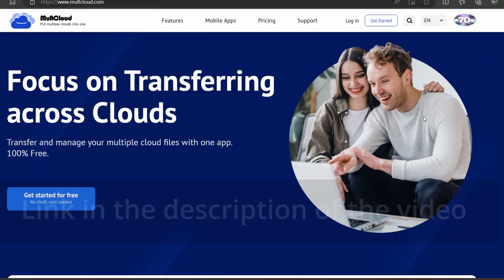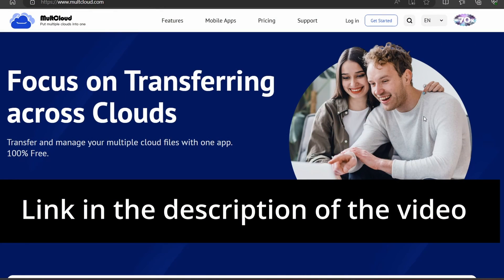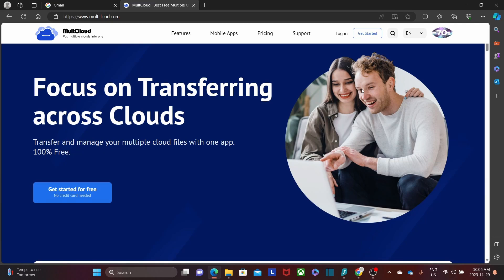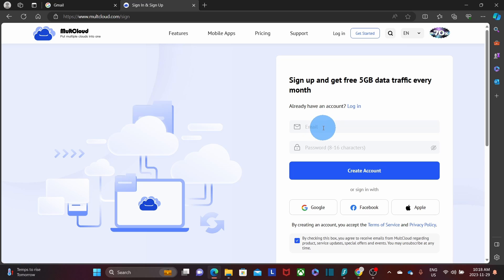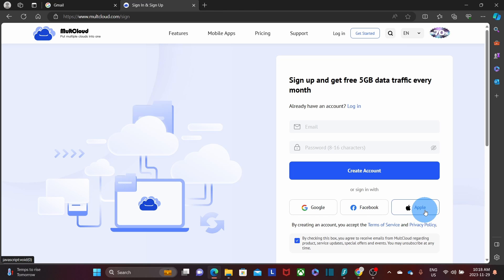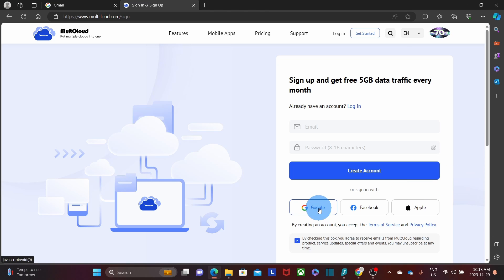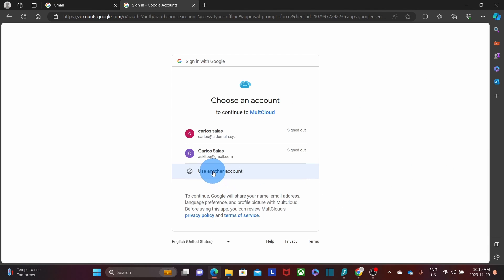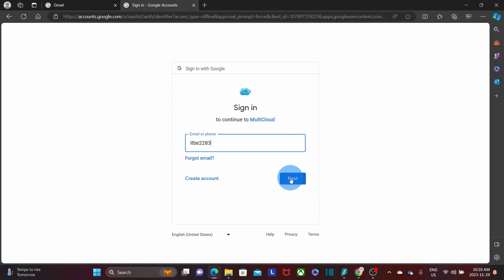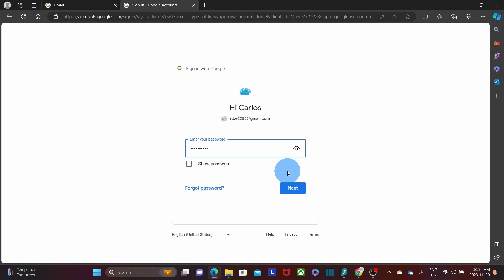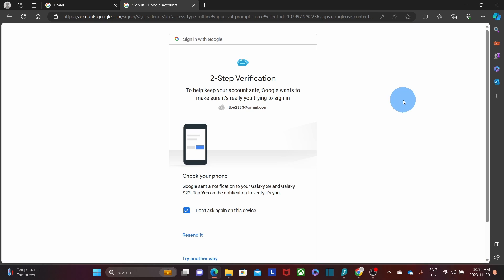Now let me show you how it works. You'll need to create a Multicloud account on their website by clicking Get Started. From there, enter your email address and create a password — or you can use a Google, Facebook, or Apple account. I've already created an account using Google, so I click on Google, select Use Another Account, click Next, enter my password, and confirm via two-step verification from my phone.